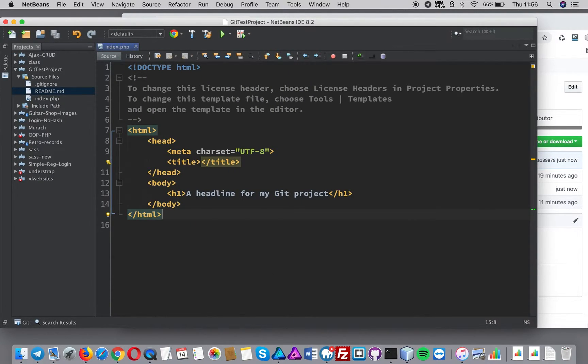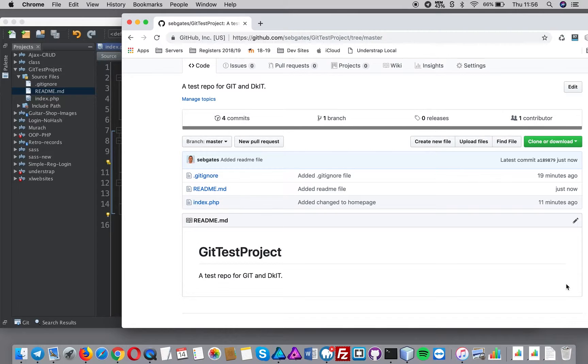Short video but useful. We've created a readme file and pulled it down into our project.